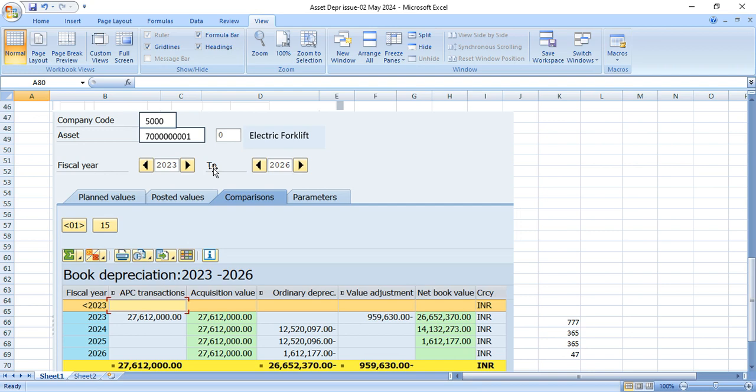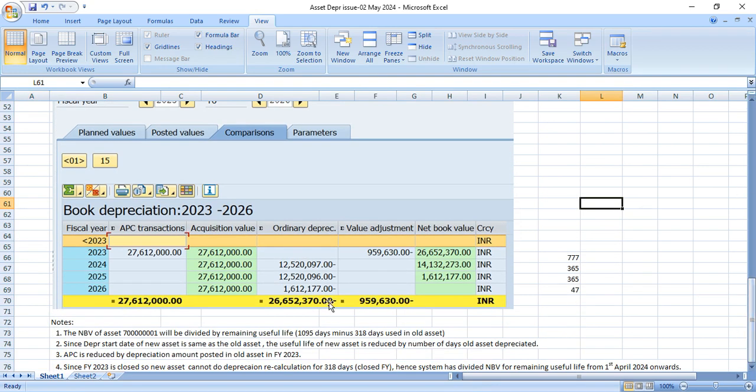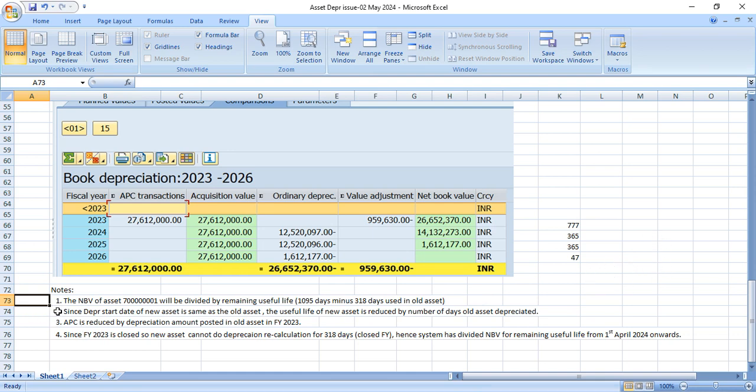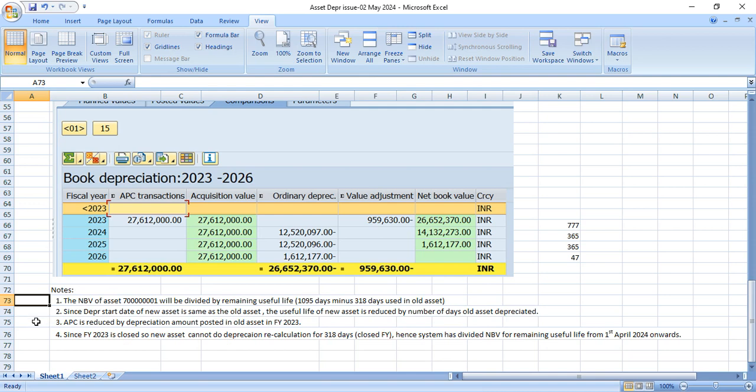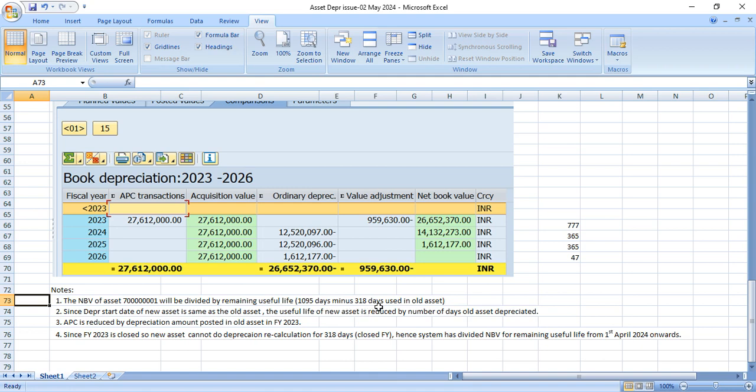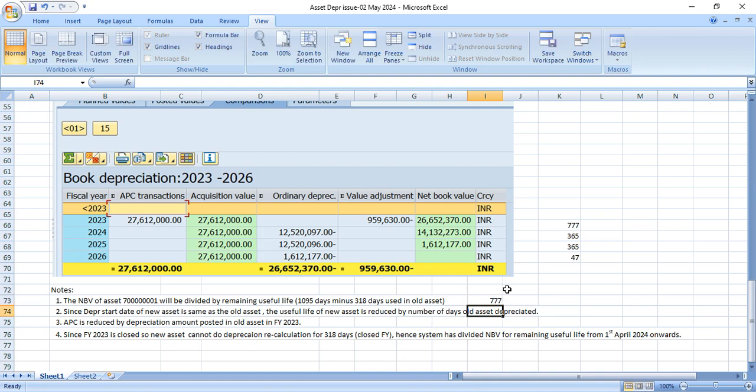So this is what we need to explain to the user. So now let us summarize. We have four points here to summarize this scenario. So the first point is the net book value of asset number 70, which is our new asset. The net book value of new asset will be divided by remaining useful life, which is 1095 days minus 318 days which was already used in old asset. So we have 777 remaining useful life for new asset.